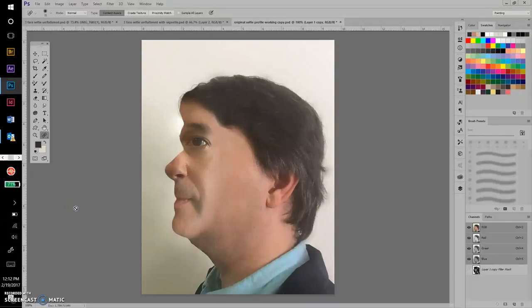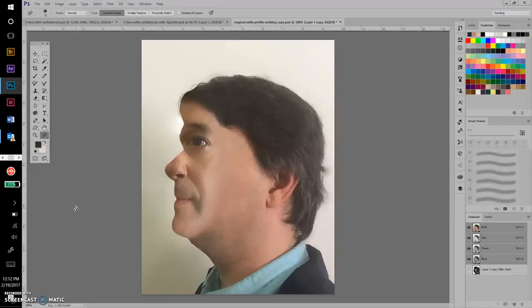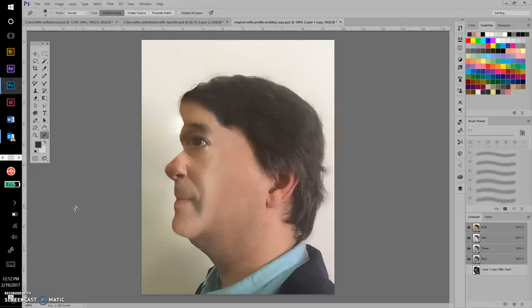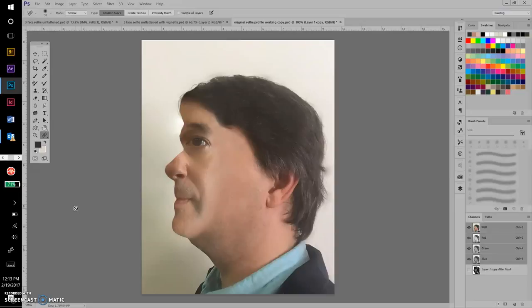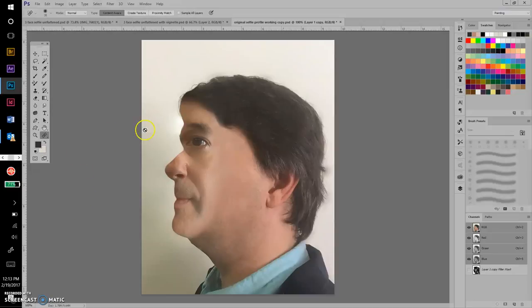This video is the introduction to the cubism-inspired self-portrait or portrait assignment. On the screen you'll see a finished version of this. It probably could benefit from some additional editing, but in general this is where we're headed with this assignment—combining multiple views of a person or portrait, multiple views in the same image. It's a little different than the composite scene, so let's go ahead and get started.